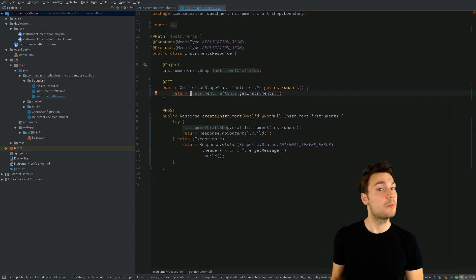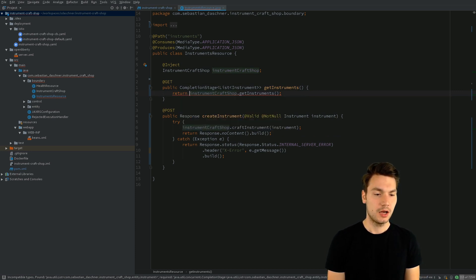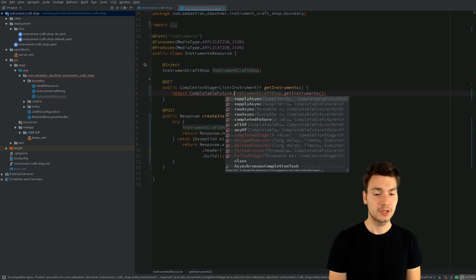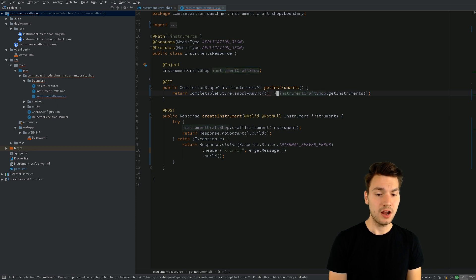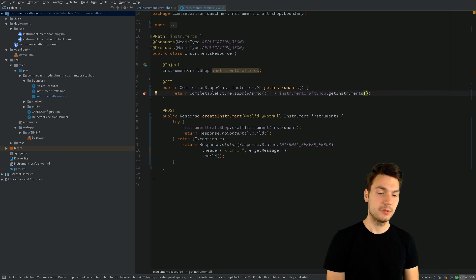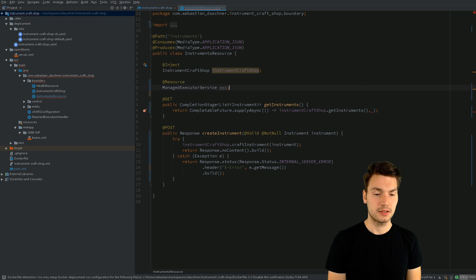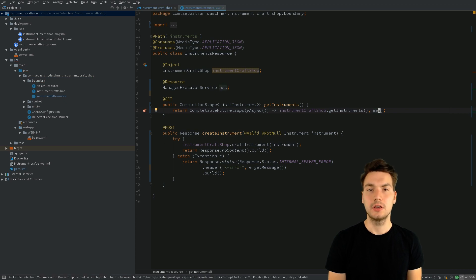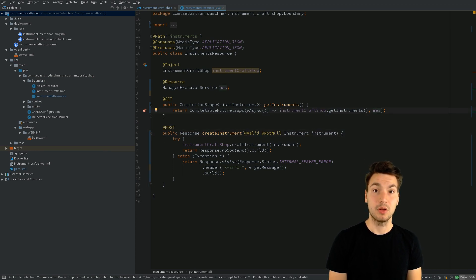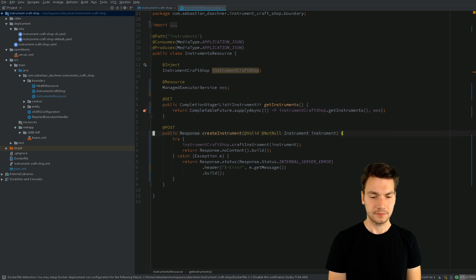In our case, that means we have to return a CompletionStage — for example, return a CompletableFuture by supplying asynchronously the instruments list. However, this is not enough yet, because what it does is use a default thread pool provided by the JDK. Instead, we want to use the managed executor service provided by JavaEE 8 in order to make this an asynchronous JAX-RS resource, and then this will be handled by a thread created by that executor service.